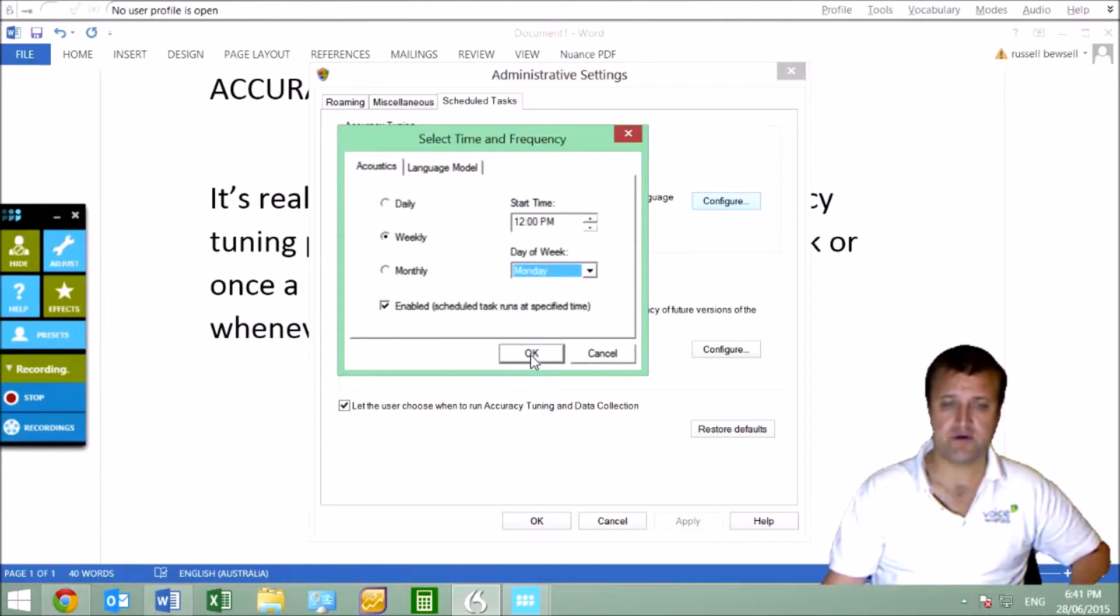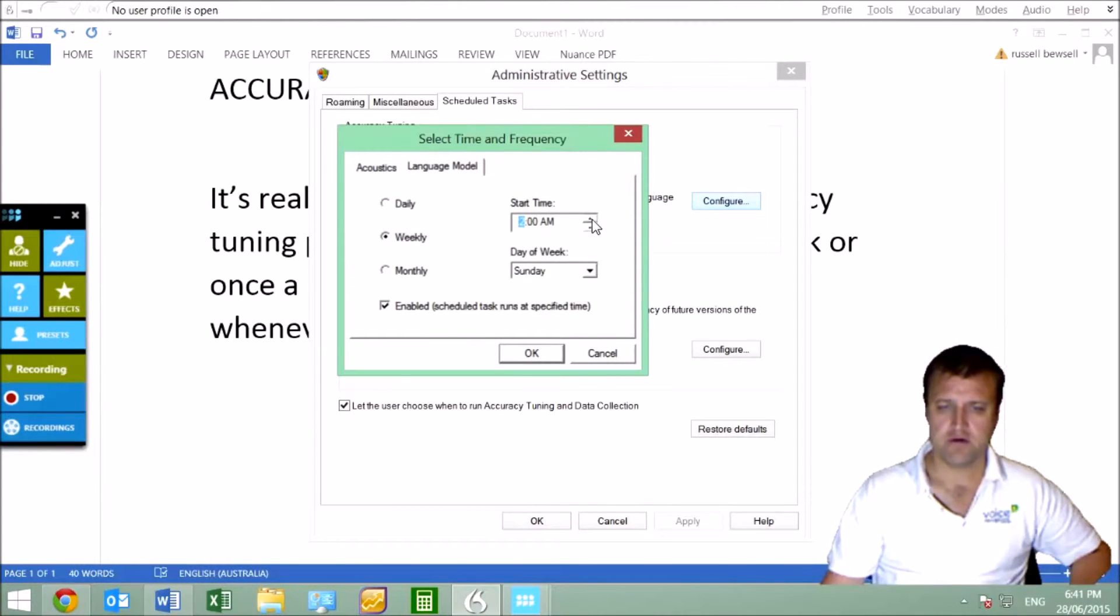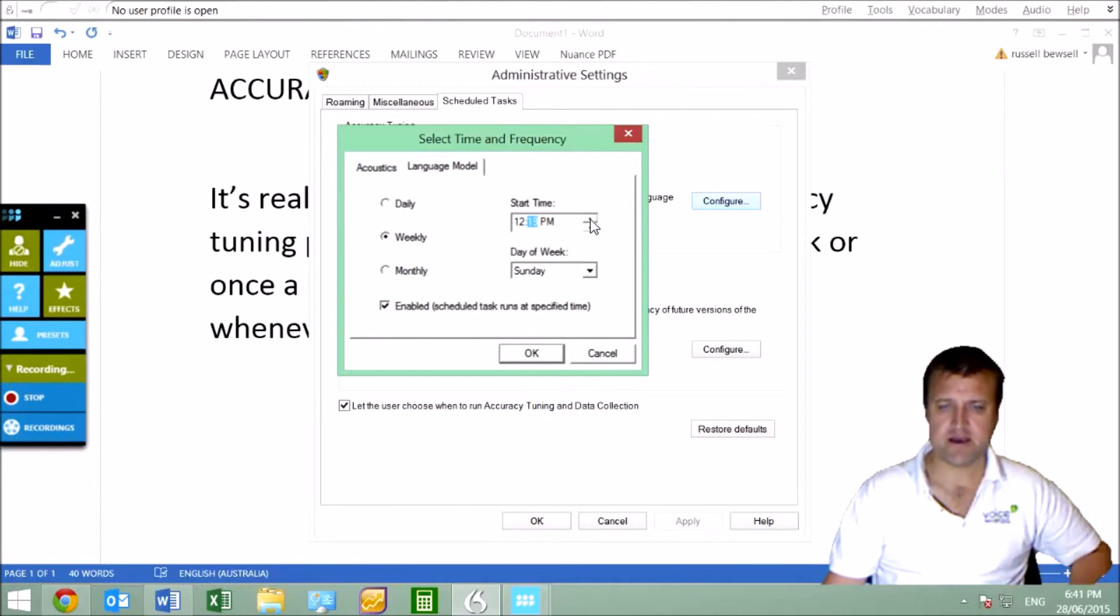Your computer has to be on, otherwise it won't run. And then the Language Model Optimization—that's where it looks at your vocabulary and so forth—we might run that at 12:30 on the same day. Just click on that and type that in.